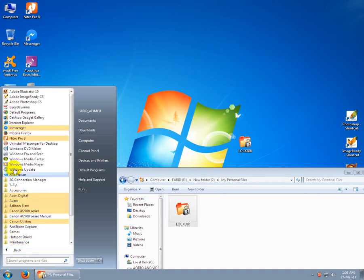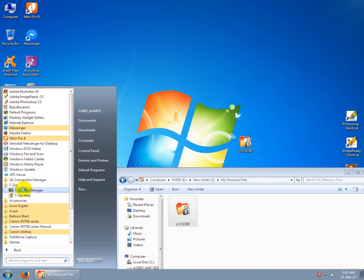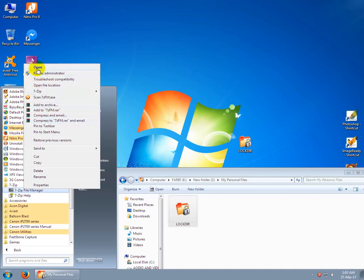Go to All Programs, 7-Zip. Open this file.